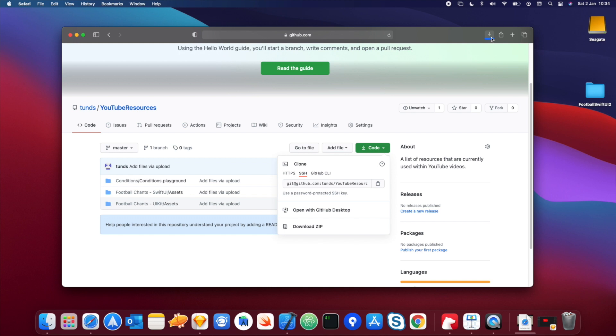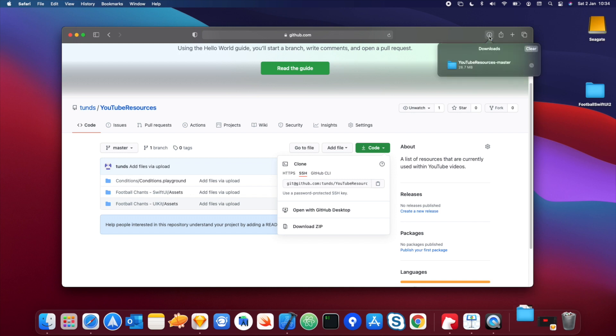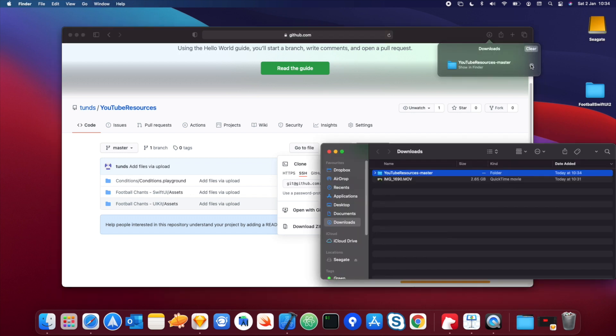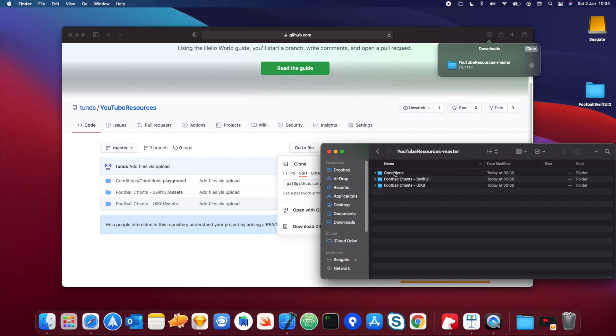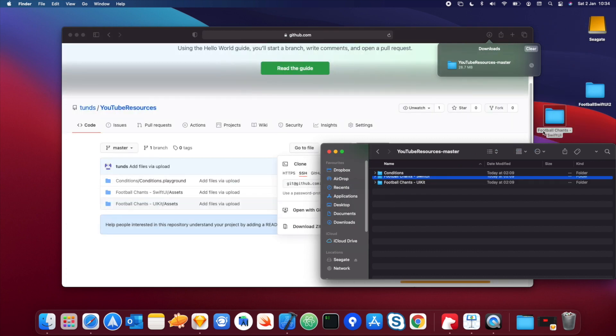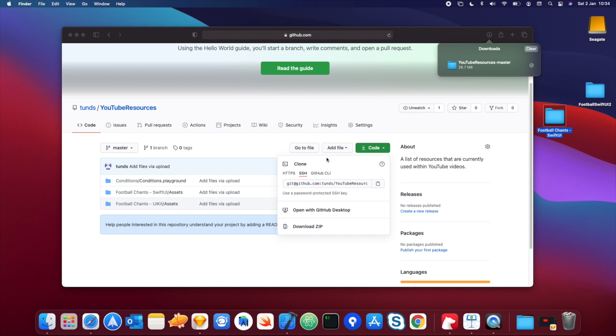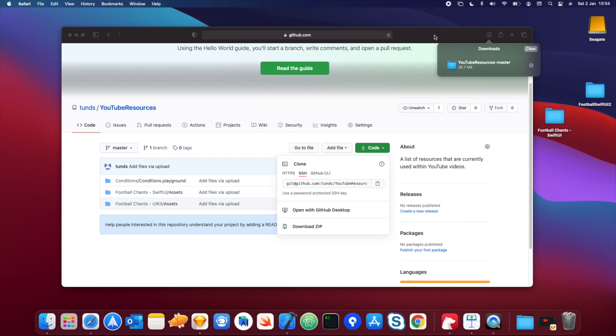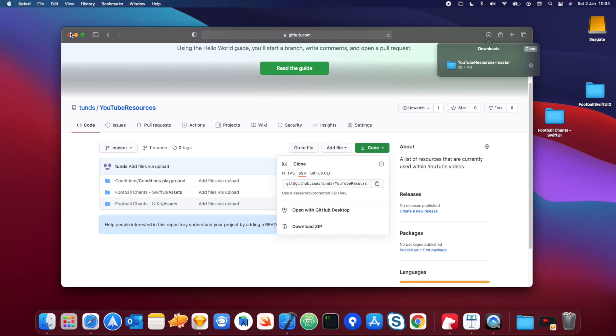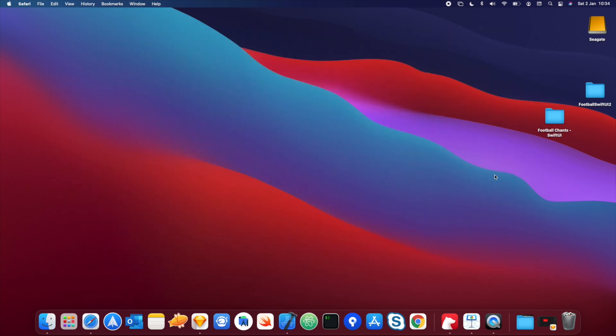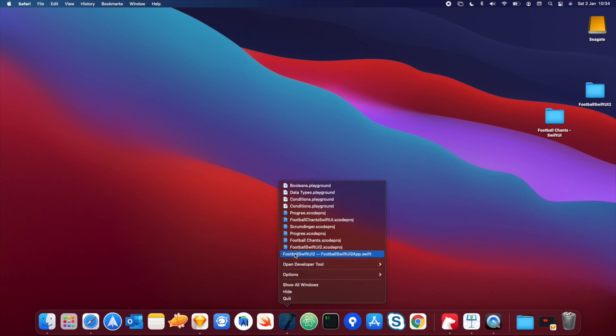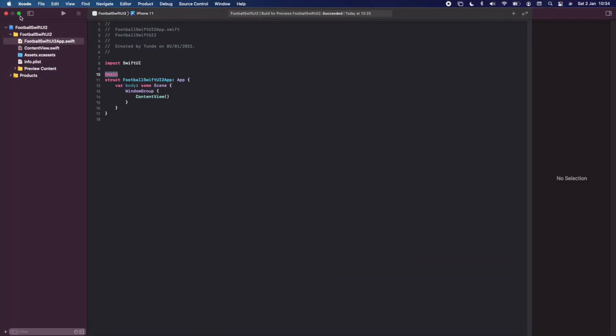Let's just wait for this to download. Cool. And then if you just go into the folder here, we're going to drag the FootballChance SwiftUI resources and put it somewhere where you can easily access it. I'm just going to put mine on the desktop so I can easily grab it and use it whenever I need it. And so we're going to go back into our project.